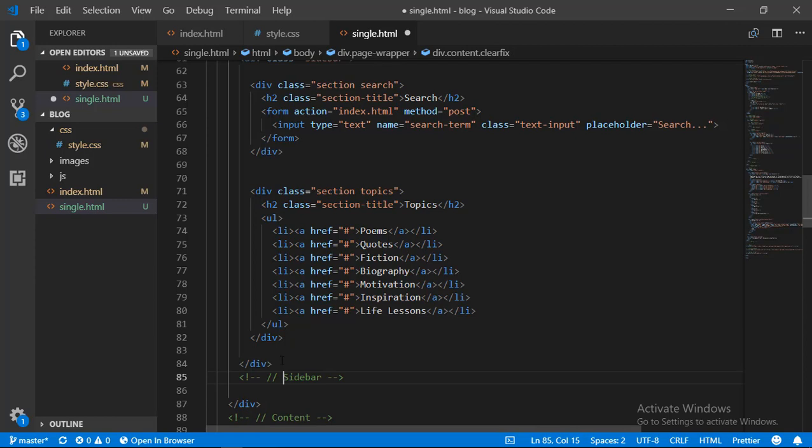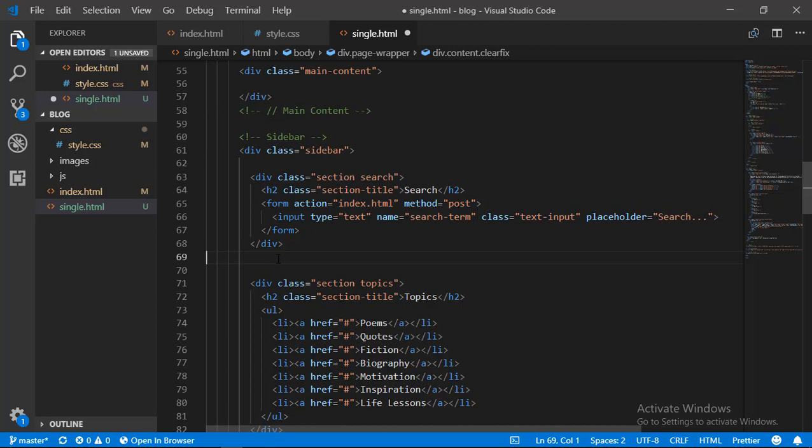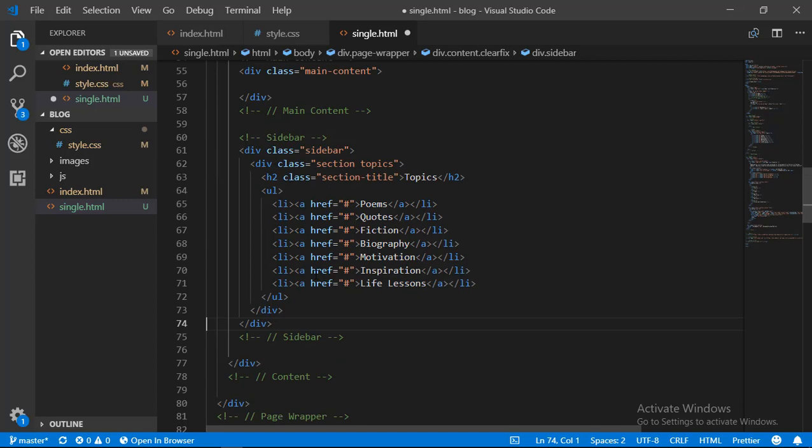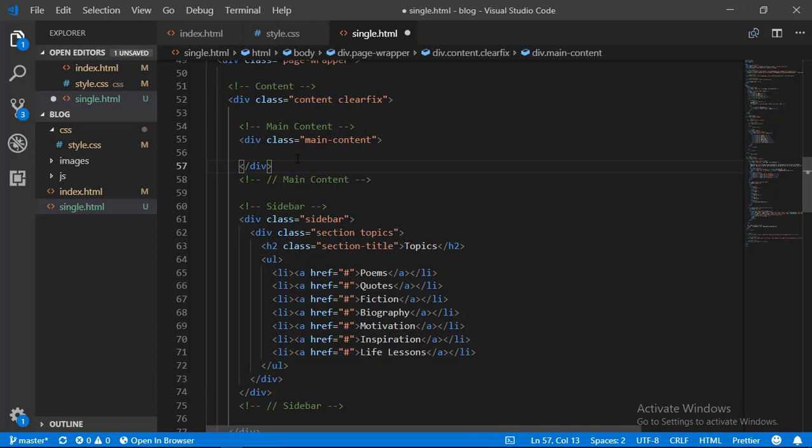On our sidebar, what modifications are we going to make? The first thing is that we are not going to need the search input on our sidebar, so I'm going to take that out. We are left with the sidebar and the main contents inside our content section. Let's add a heading here — the title of our post — and give it a class of post-title.